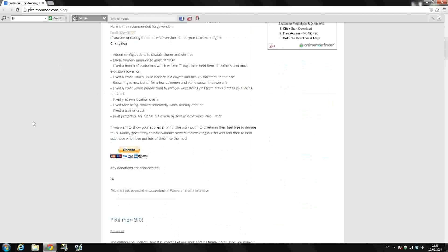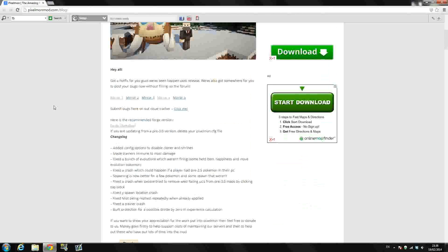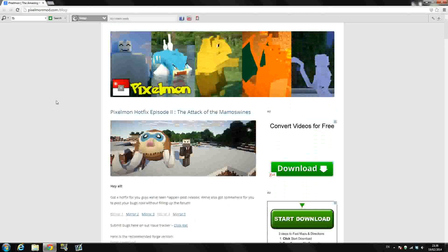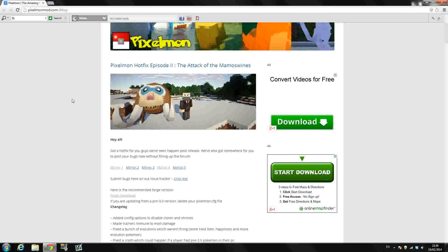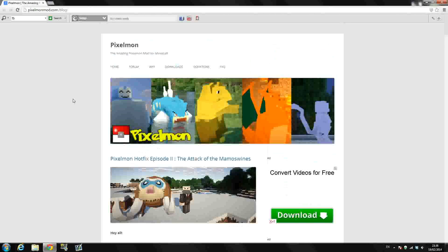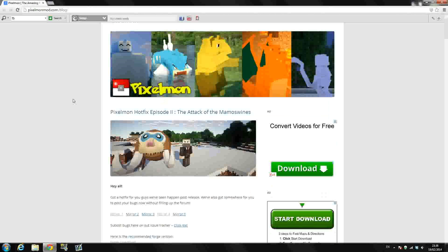So first of all guys, I want to get started here with the downloads. I'm sorry if I sound a bit funny guys, my voice is kind of on the verge of going at the moment. It always seems to be going just as I want to do something.